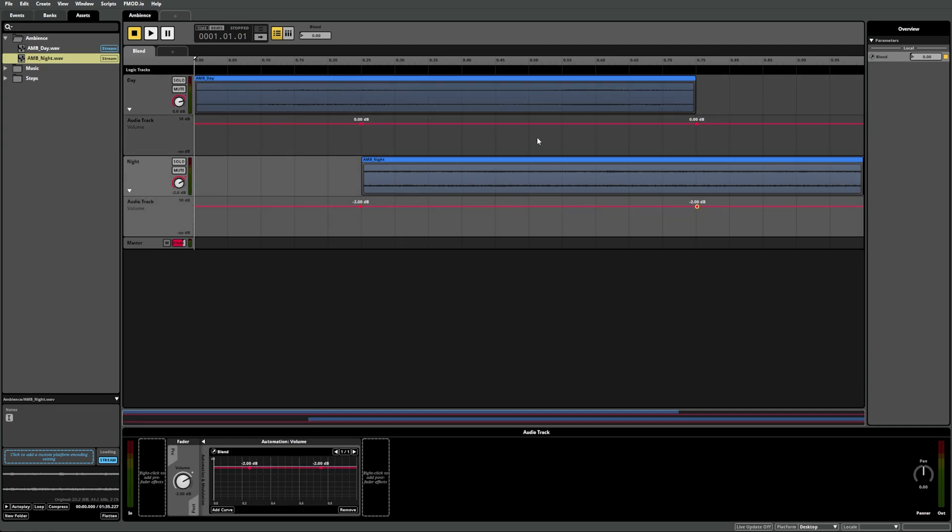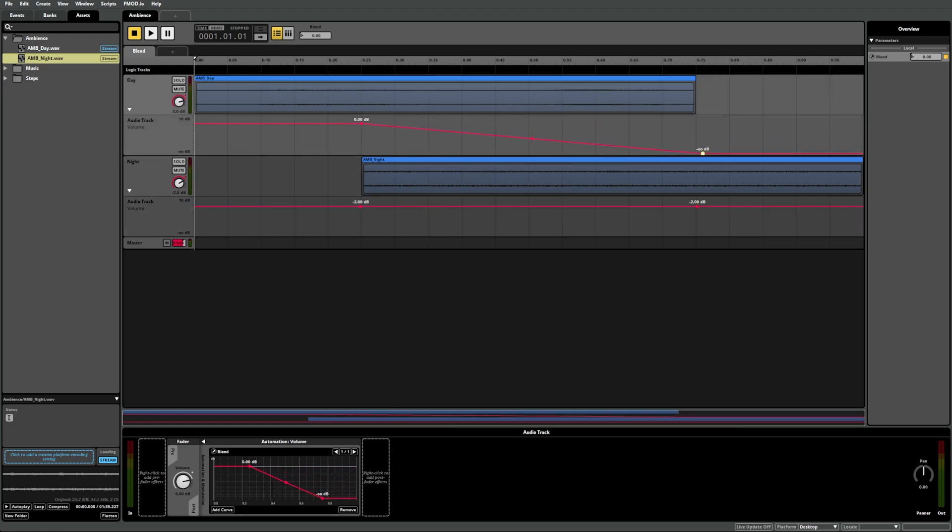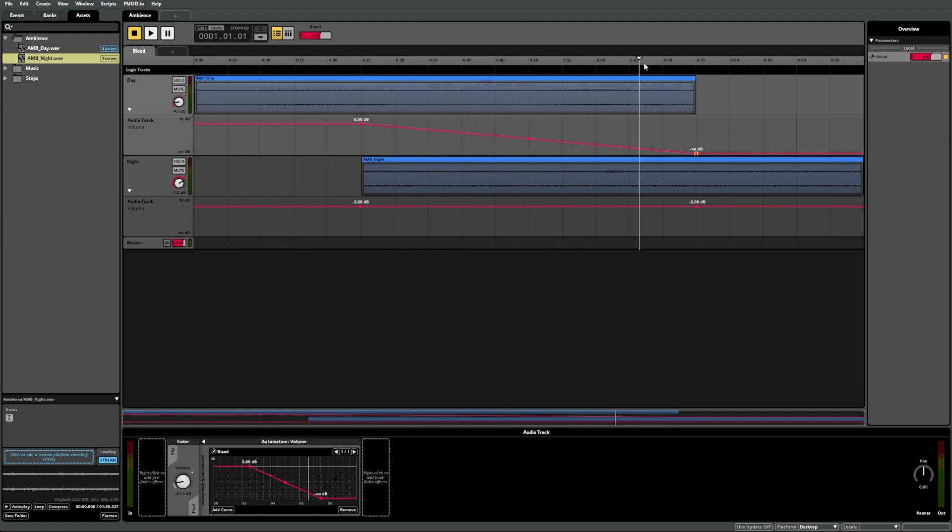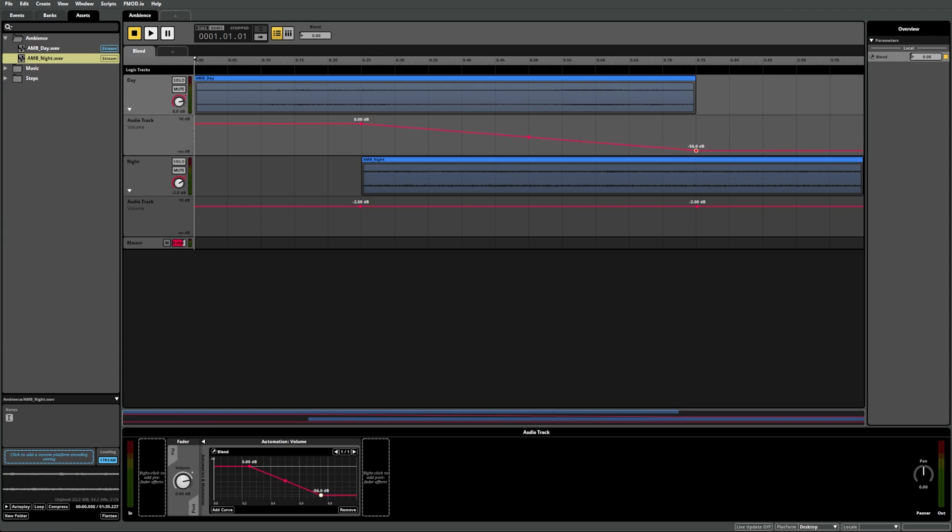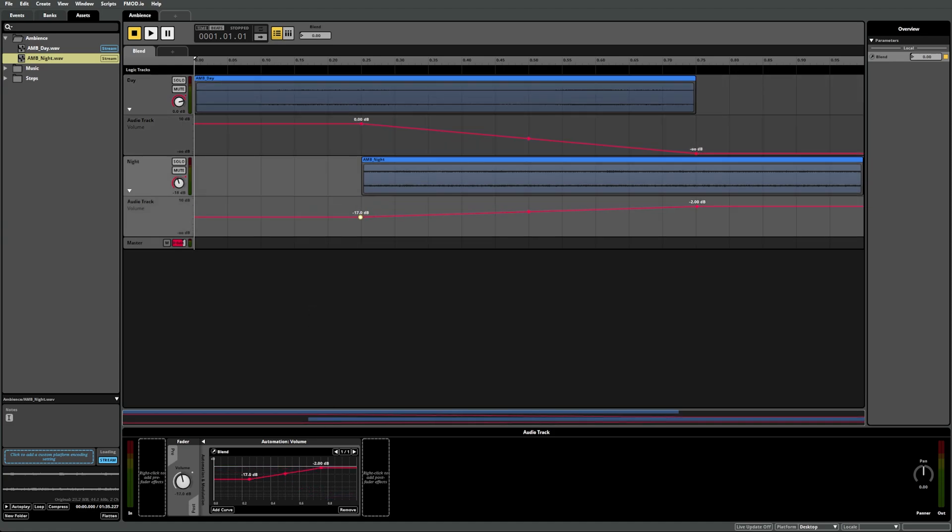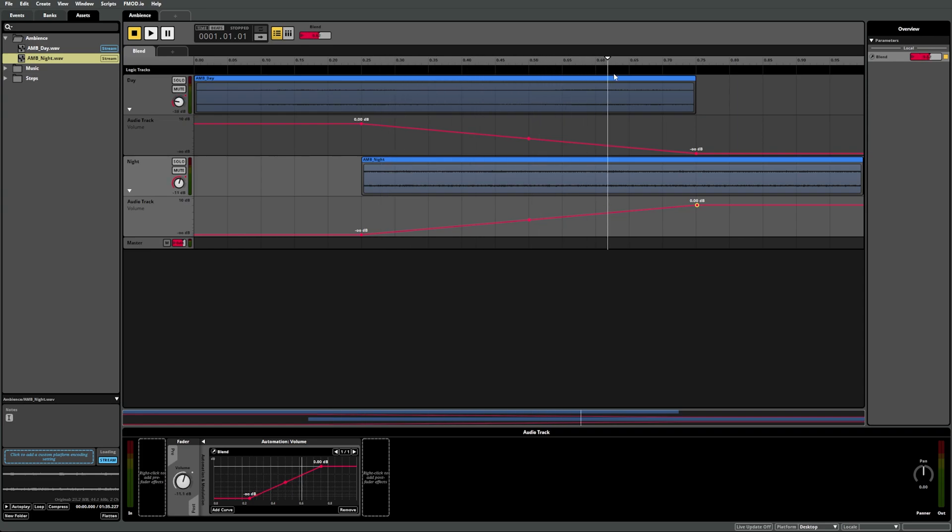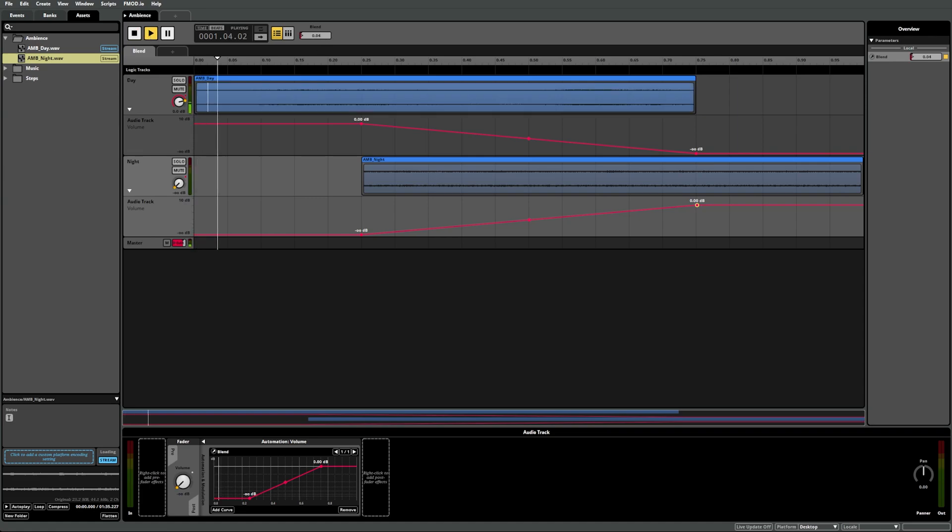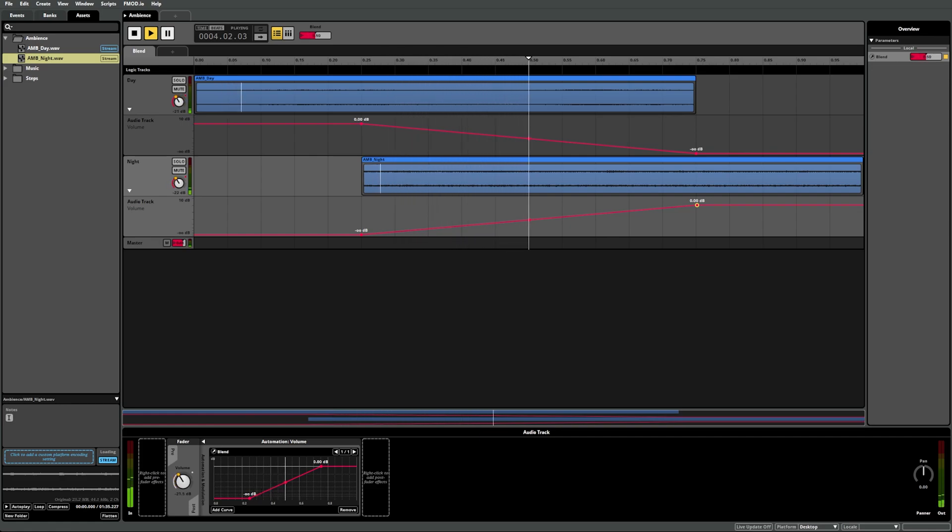Next, drag the second point on the day track, the one at 0.75, to negative infinity to create a curve. Now as you raise the blend parameter's preview, you can see the volume of the day track is getting lower as the value increases. You can also see and manipulate the automation values in the automation component in the deck. For the night track, we can drag the first point, the one at 0.25, to negative infinity, meaning that the night track will be inaudible when the blend is set to zero and gradually get louder as the value increases. Now if we play the event with our blend parameter set to zero, we only hear the day sound. Then as we increase blend's value, day fades out as night fades in, after which we can only hear night's sound. We can then lower the value to blend back in to day.